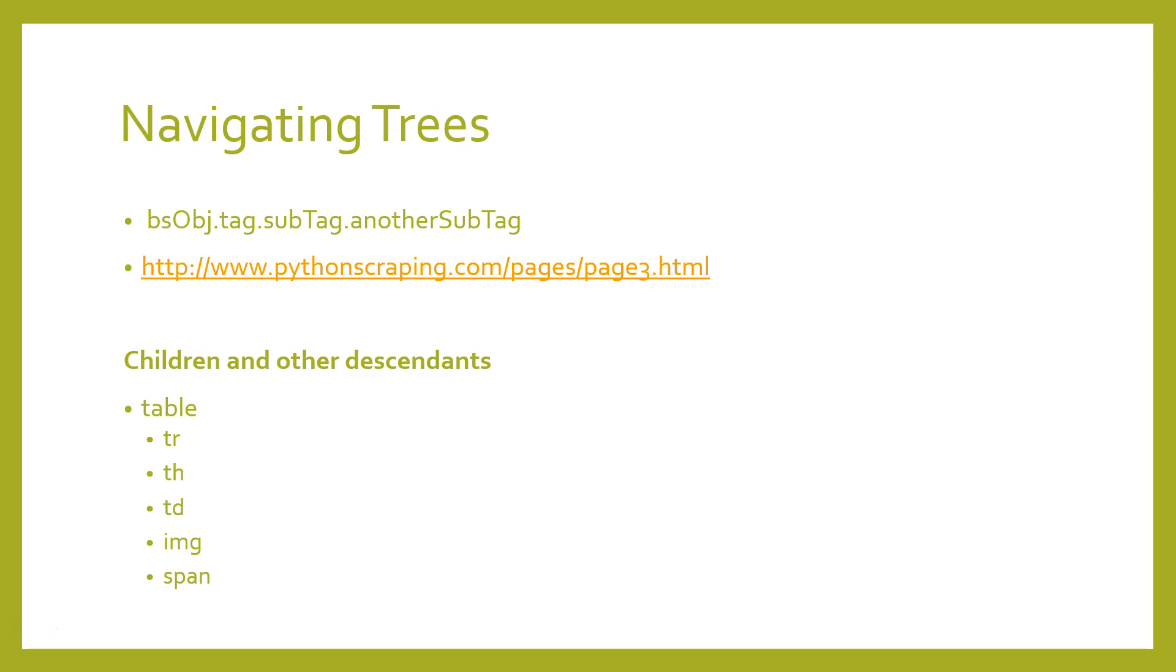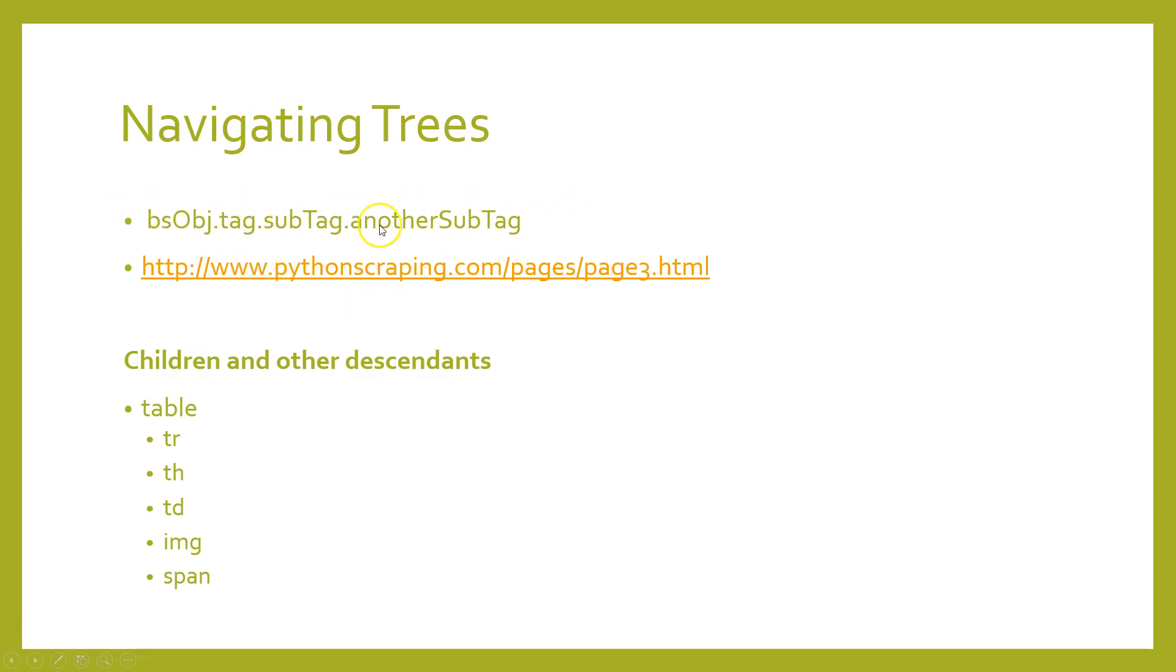So let's get into the subject of this tutorial video: navigating trees. The find_all function is responsible for finding tags based on their name and attribute, but what if you need to find a tag based on its location in a document? That's where tree navigation comes in handy. In an earlier tutorial we looked at navigating Beautiful Soup in a single direction.